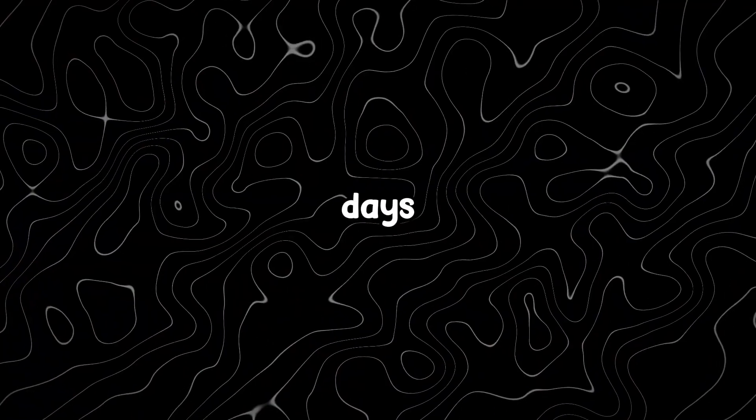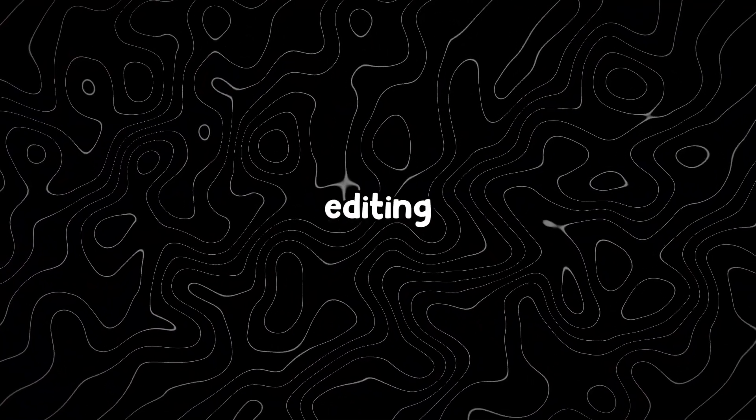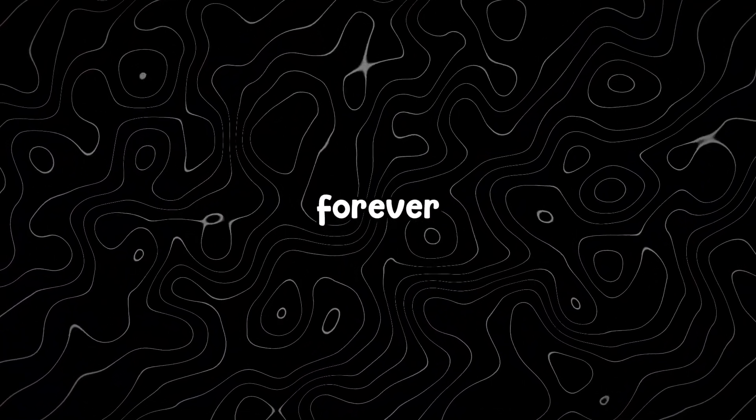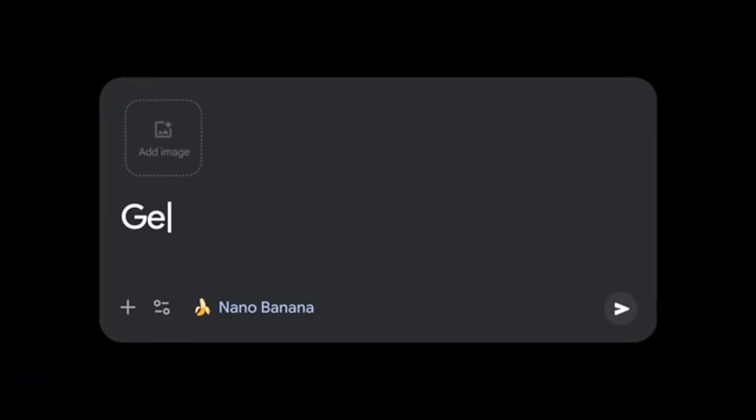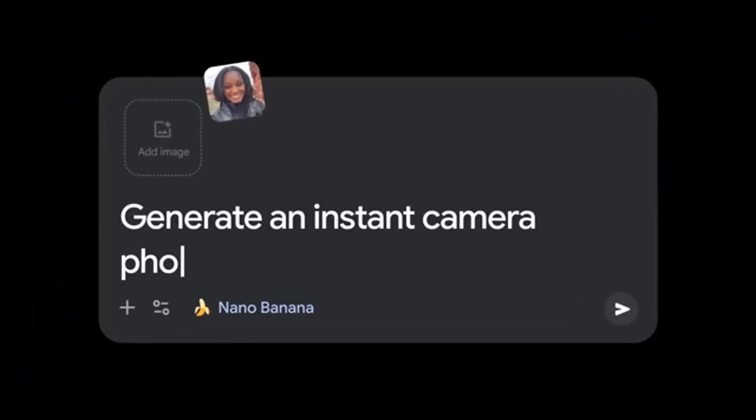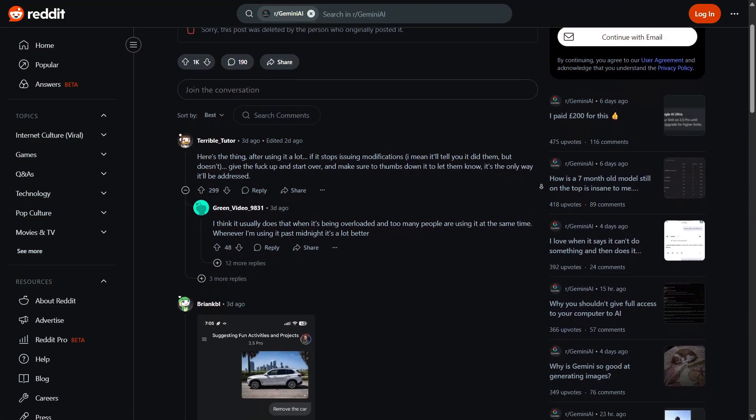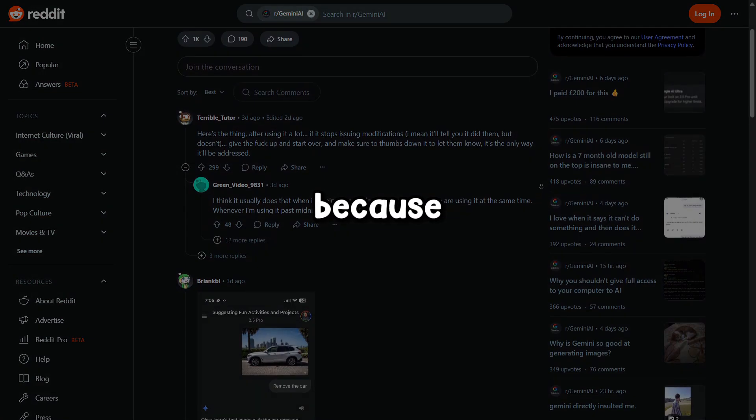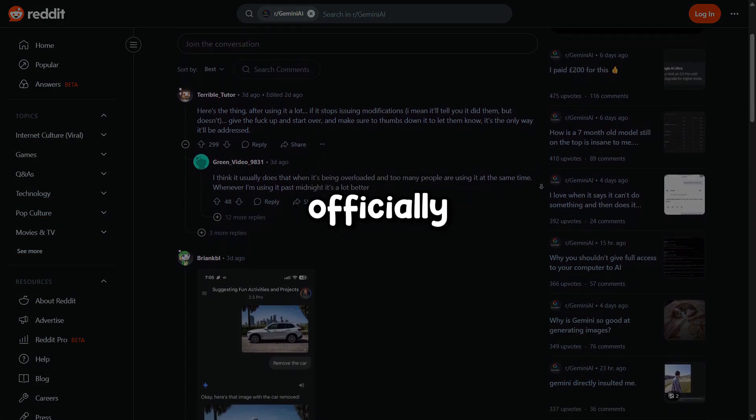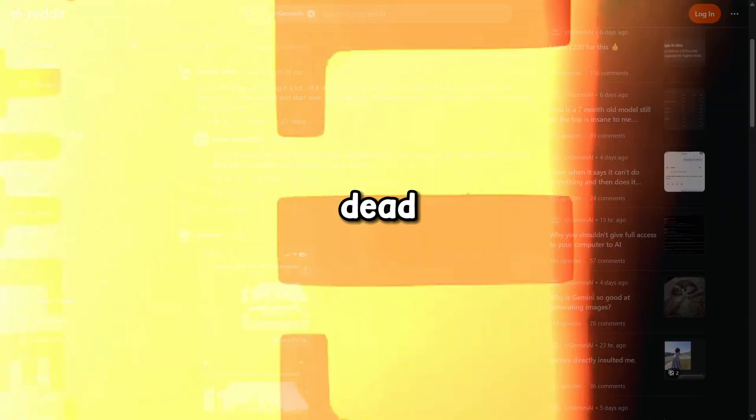A few days ago, image editing changed forever. Google released Gemini Flash 2.5 image, coincidentally with the same nickname my ex-girlfriend gave me, Nano Banana, that has everyone buying puts on Adobe because Photoshop is officially dead.